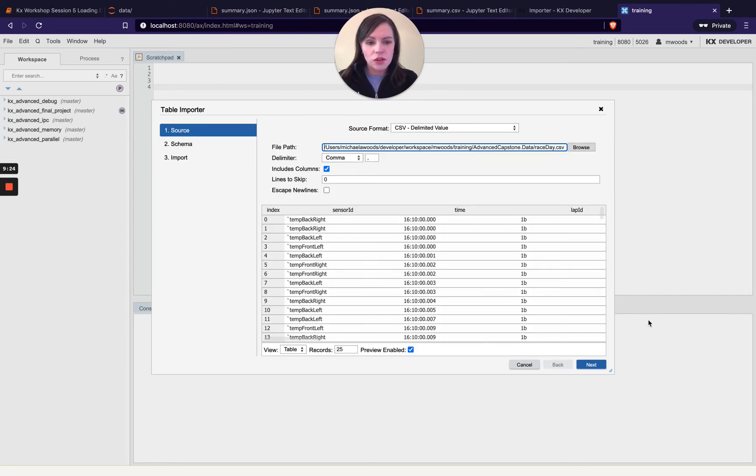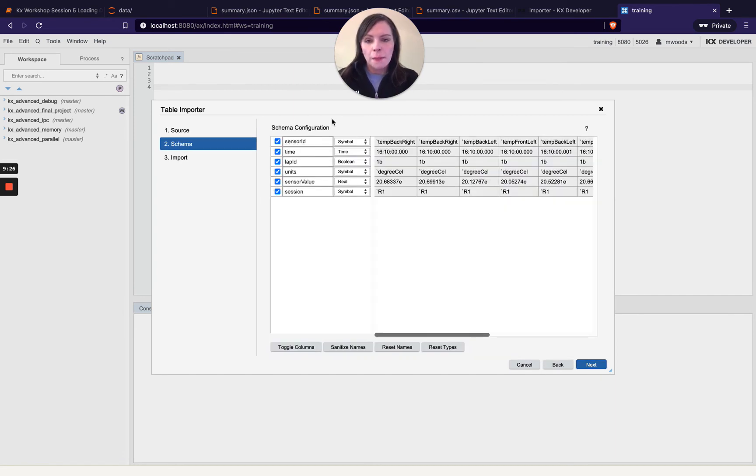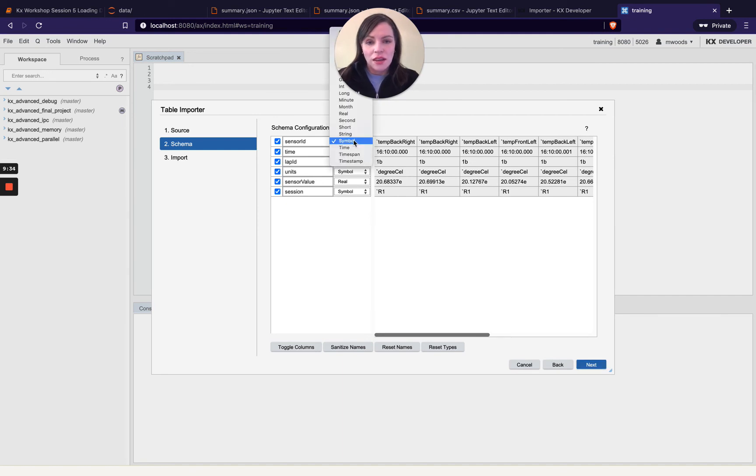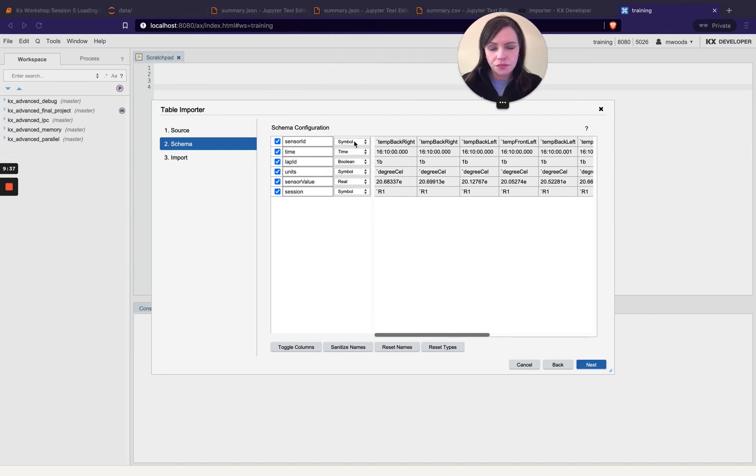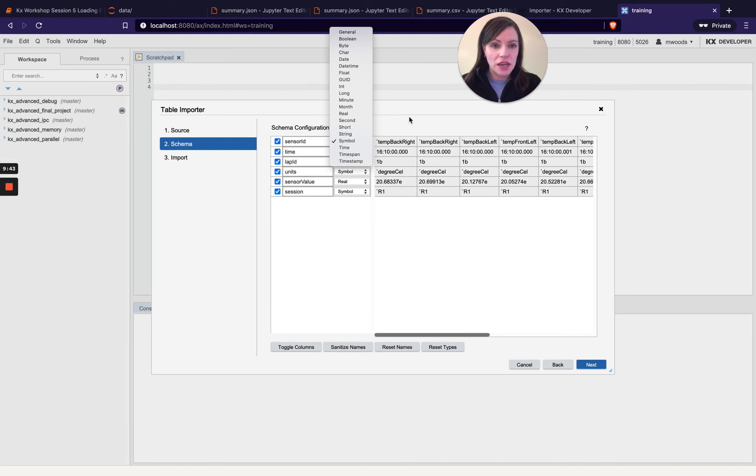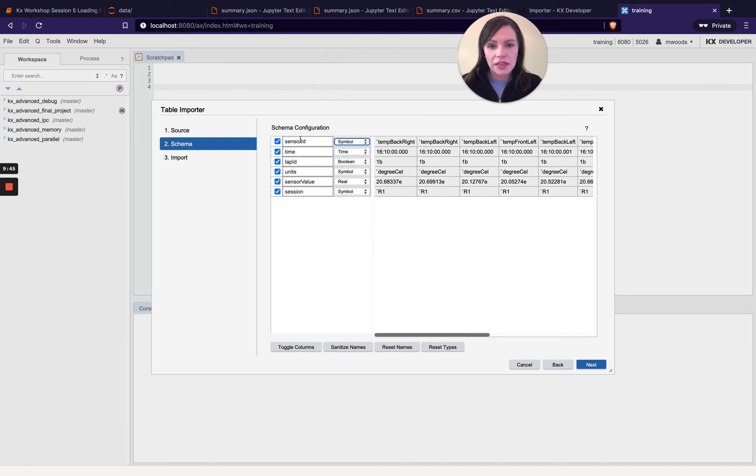Oh I skipped a section so once we've done the source sorry I'll go back again once we've done our source and we're happy with that we can go to next and then it's given our schema configuration so you can see here this is a lot easier than the other way I've demonstrated you can actually select your type from here and the developer is a lot cleverer it's going to actually try and guess all the different types so that is really handy.